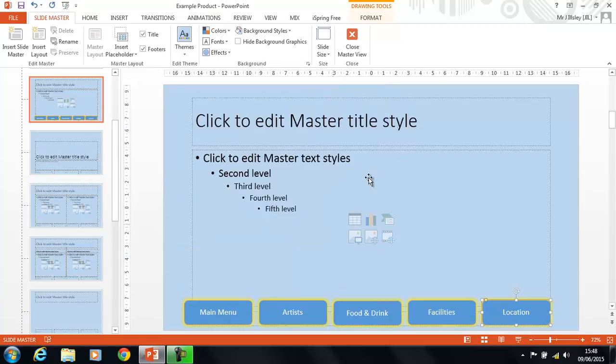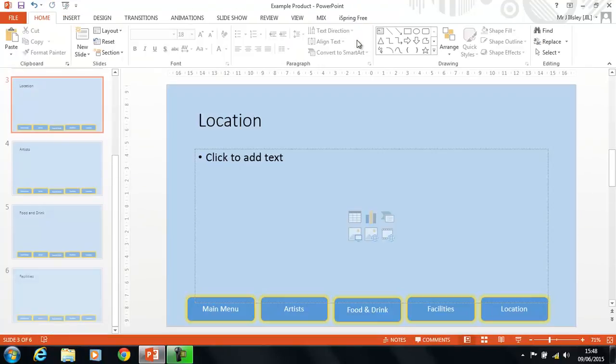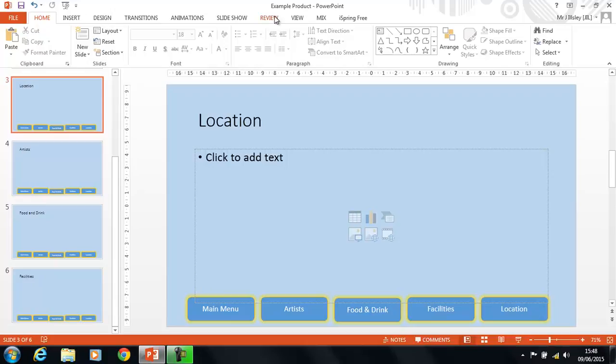Okay, you may also consider putting a Home button somewhere else on the slide, I'll leave that to you. Let's close the Master View, and then let's run the Slideshow to test out what we've just done.